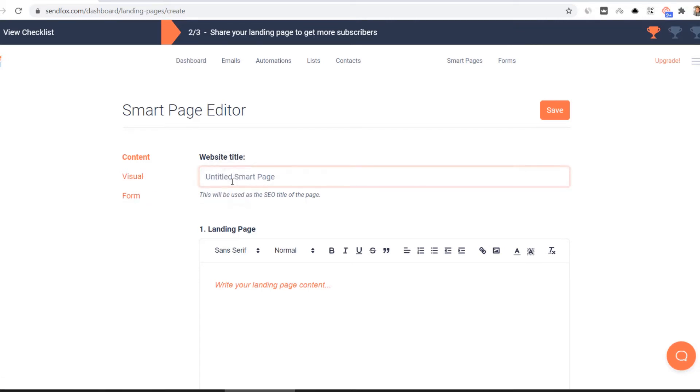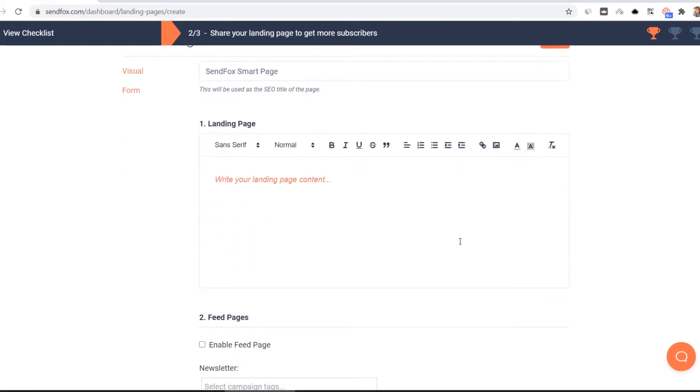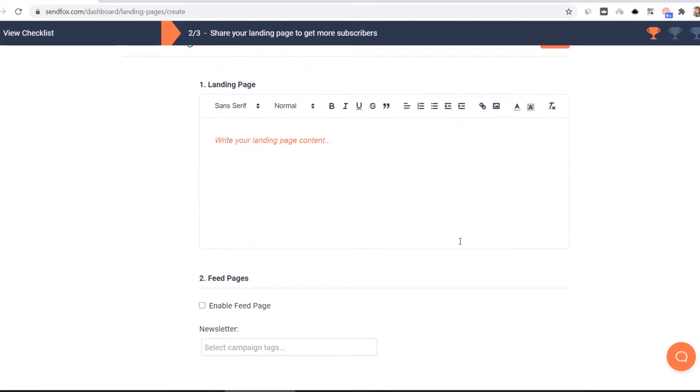Let's start with your content. Enter the website title of the page. This will be used as the SEO title of the page. Enter your page content here. Use these tools to style your content. Add hyperlinks and images on your smart page.